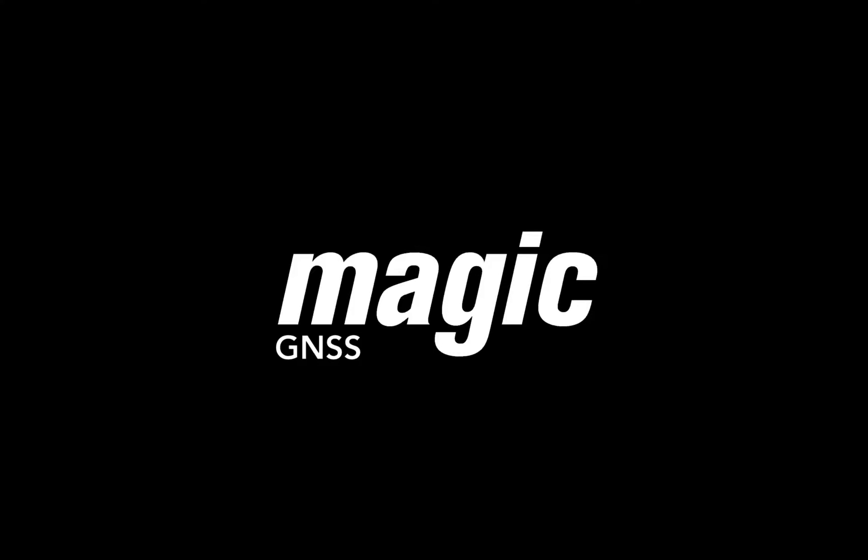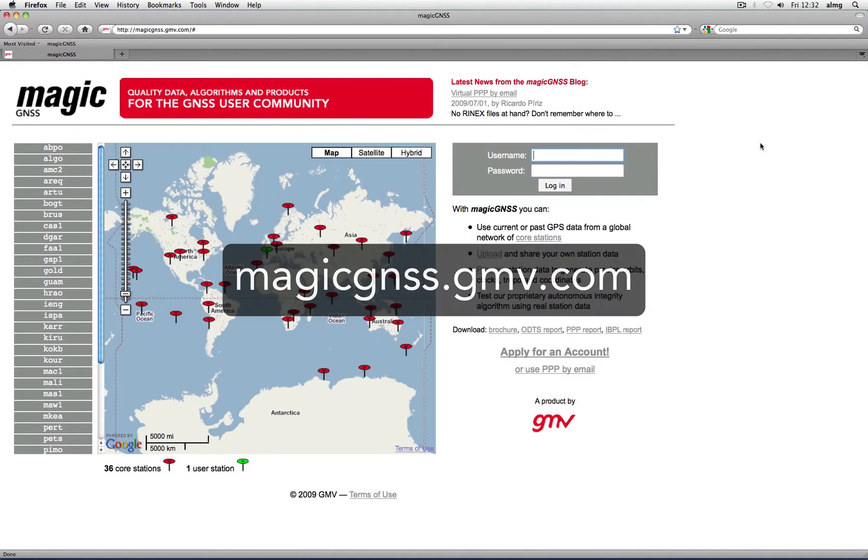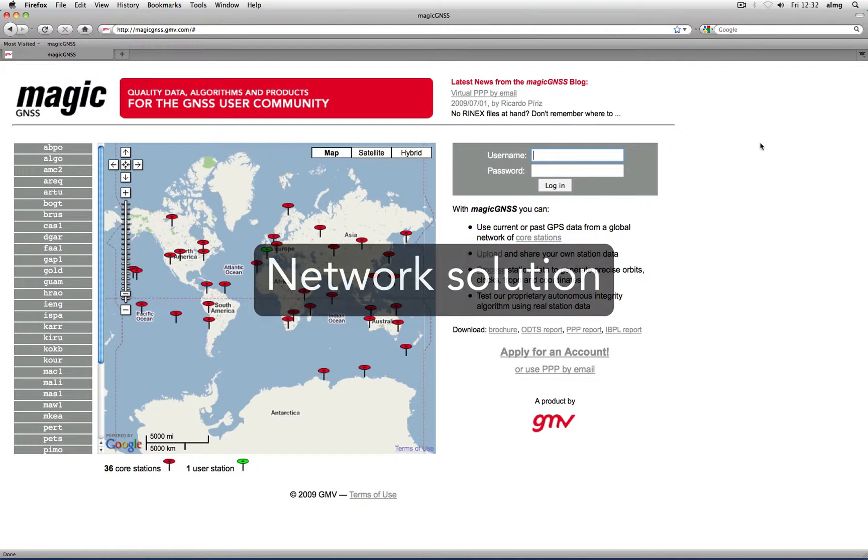ODTS stands for Orbit Determination and Time Synchronization. This is a technique that allows calculating satellite orbits and clocks by processing data from a network of stations distributed worldwide.